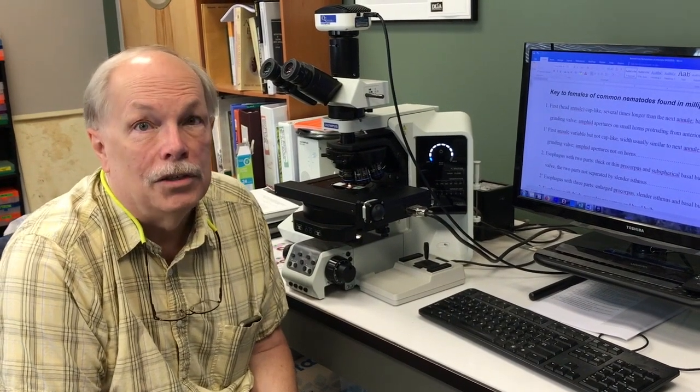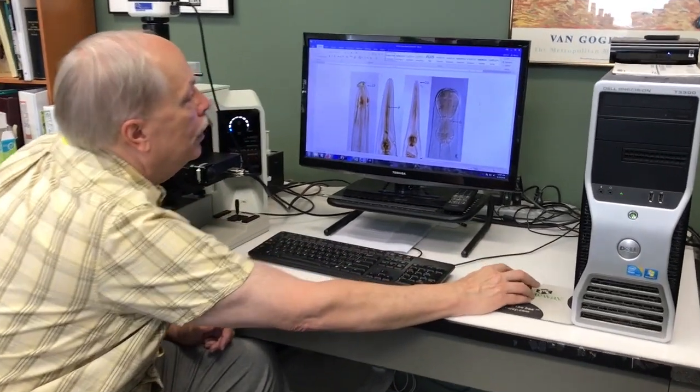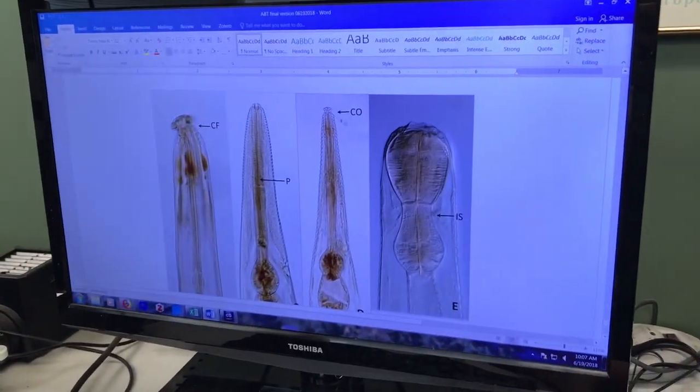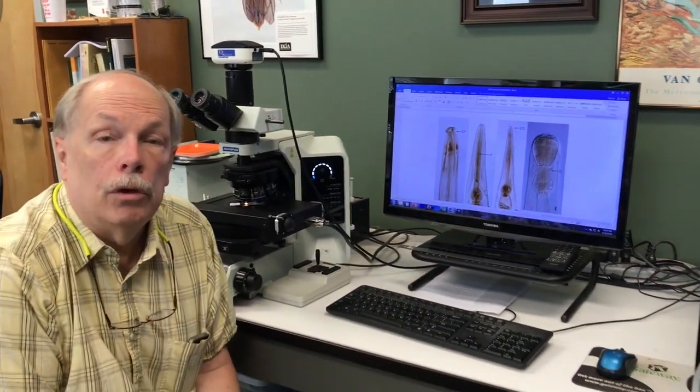Now we're going to look at a nematode that goes all the way to the end of the key so we can see all the characteristics we use for these nematodes here in Eastern Tennessee. We just identified Coronastoma easily, but now we're going to do a nematode that's at the end of the key. Before we do that, let's look at a little bit of the internal anatomy of the nematode because we're going to be using these terms, and once you see them they'll be pretty obvious. As we go through the key, I'll be pointing them out on the nematode we're going to be keying out.